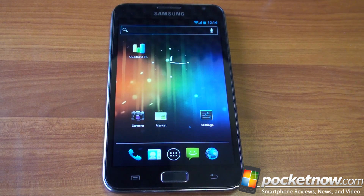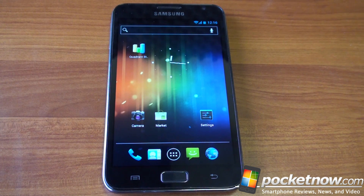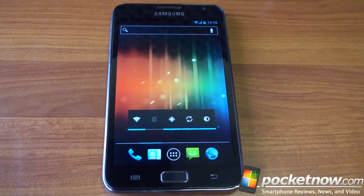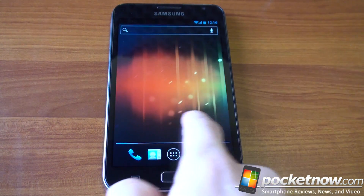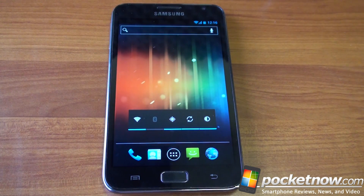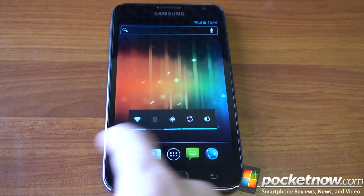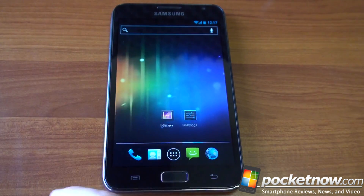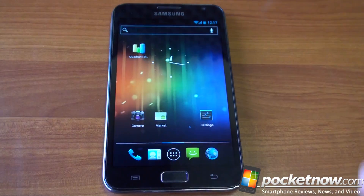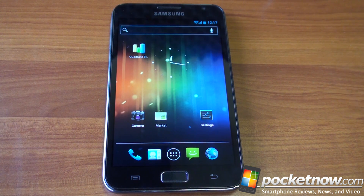Samsung is coming out with an Ice Cream Sandwich upgrade for the Galaxy Note, but that's going to have TouchWiz on it, and you don't want that, do you? You want it clean and light most likely, and CyanogenMod 9 for the Galaxy Note will bring that to you.